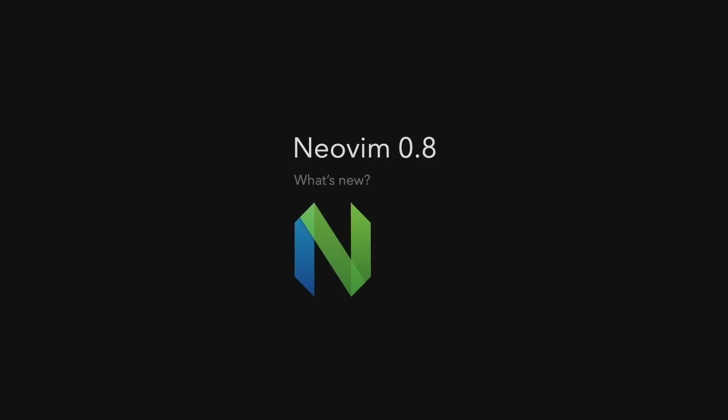Hi, I'm David, your developer on duty. Neovim 0.8 just got released, so let's find out what's new.